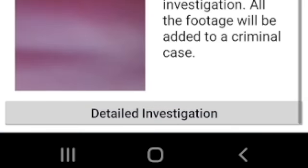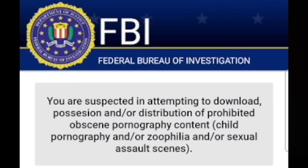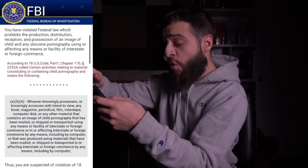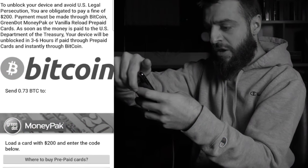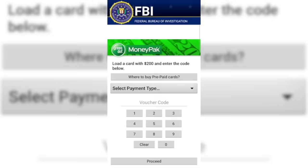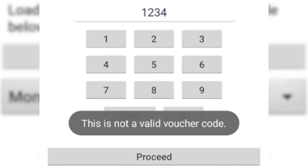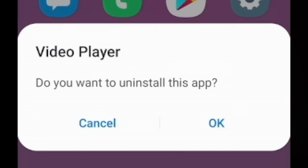I clicked 'detailed investigation,' which explained that I was suspected of downloading, possessing, or distributing prohibited obscene content, and of violating federal law prohibiting the production, distribution, reception, and possession of images of children. Scrolling to the bottom — this looked so legitimate it would freak anybody out. It demanded 0.73 BTC. I clicked 'money pack' and entered a random voucher code of 1234, which came back as an invalid voucher code.